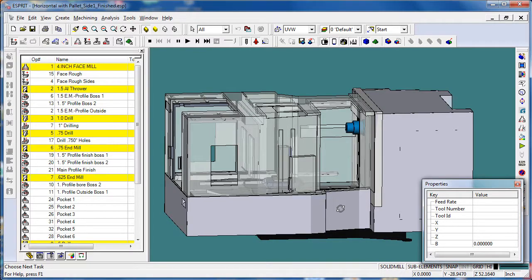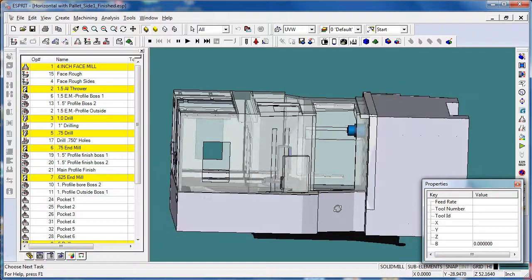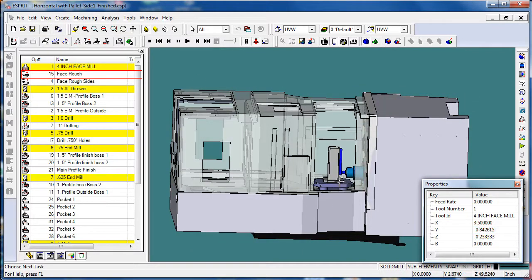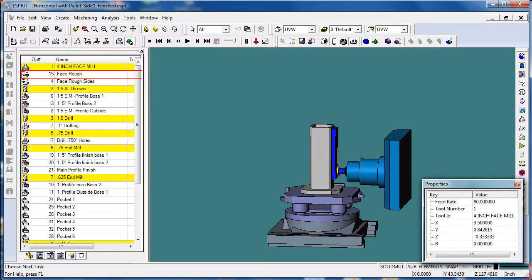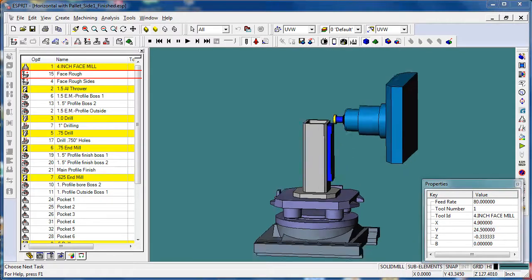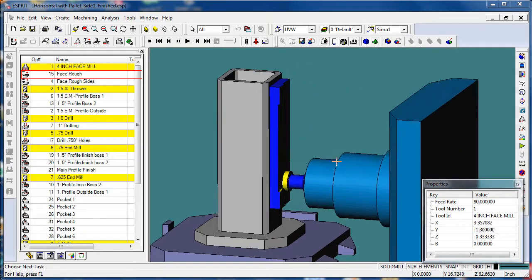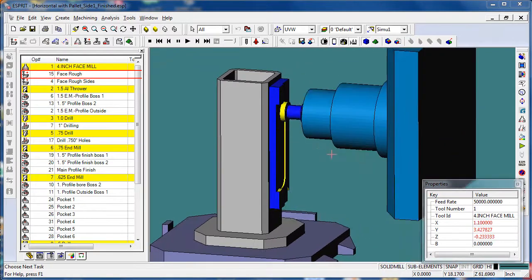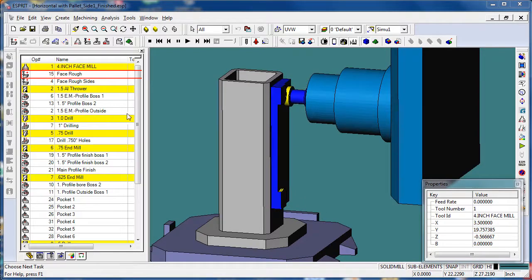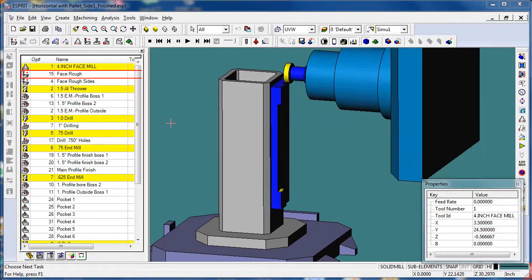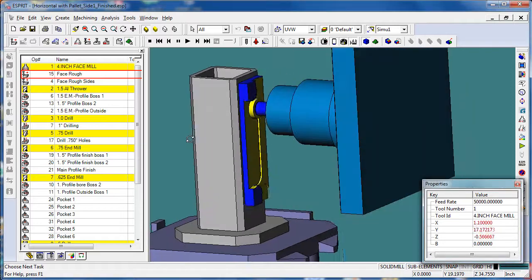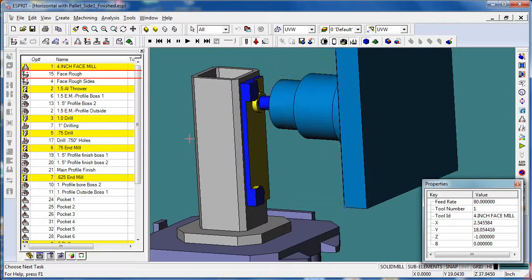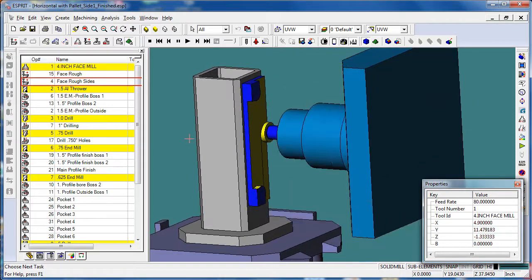Here we have a horizontal machine already with the part in it and programmed. So we can start up the simulation here. You can see that I have a part programmed in our Esprit file. You can see we've got some face roughing, some miscellaneous operations. We'll let this run for just a moment so you can get an idea of the operations on this part.